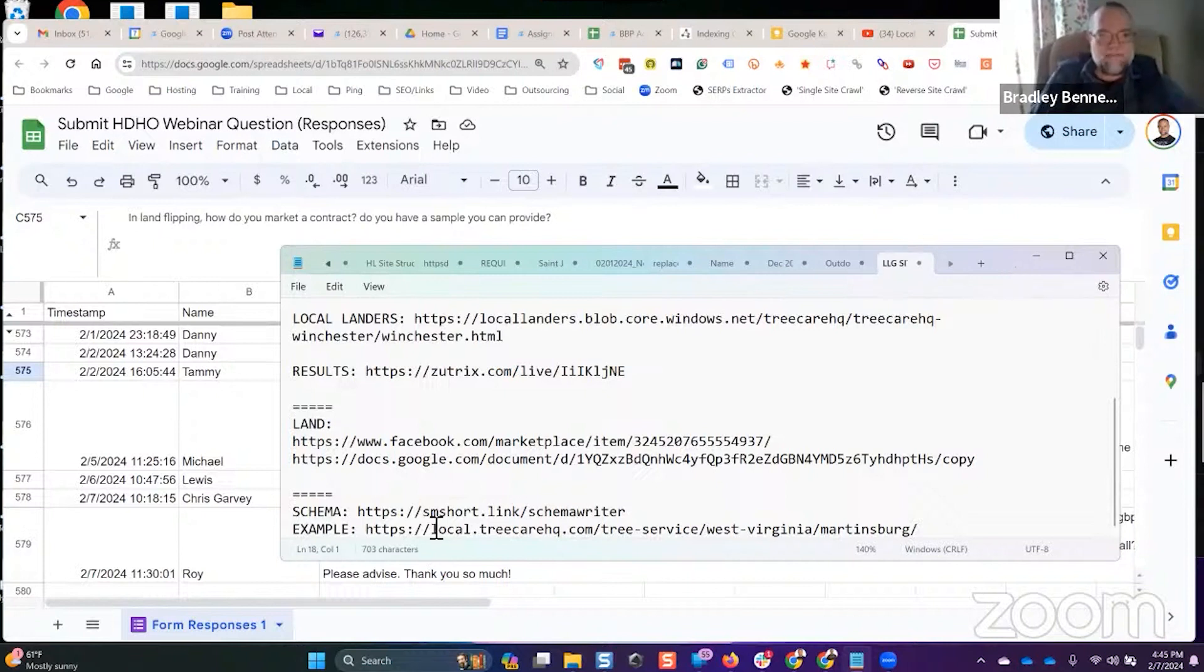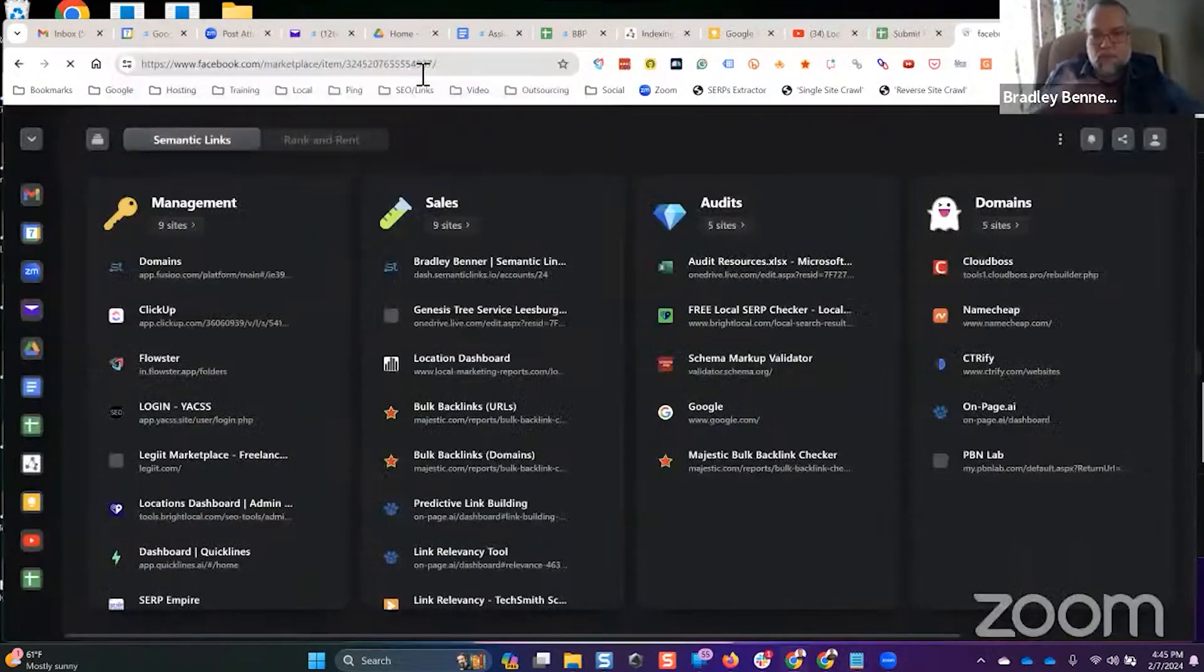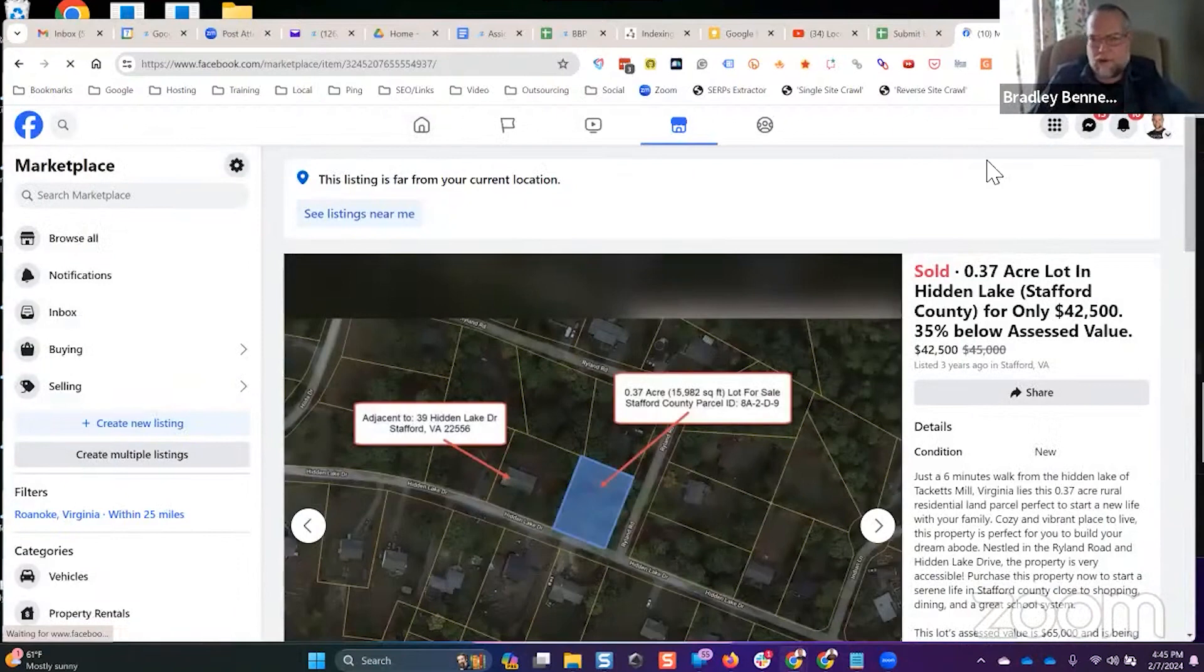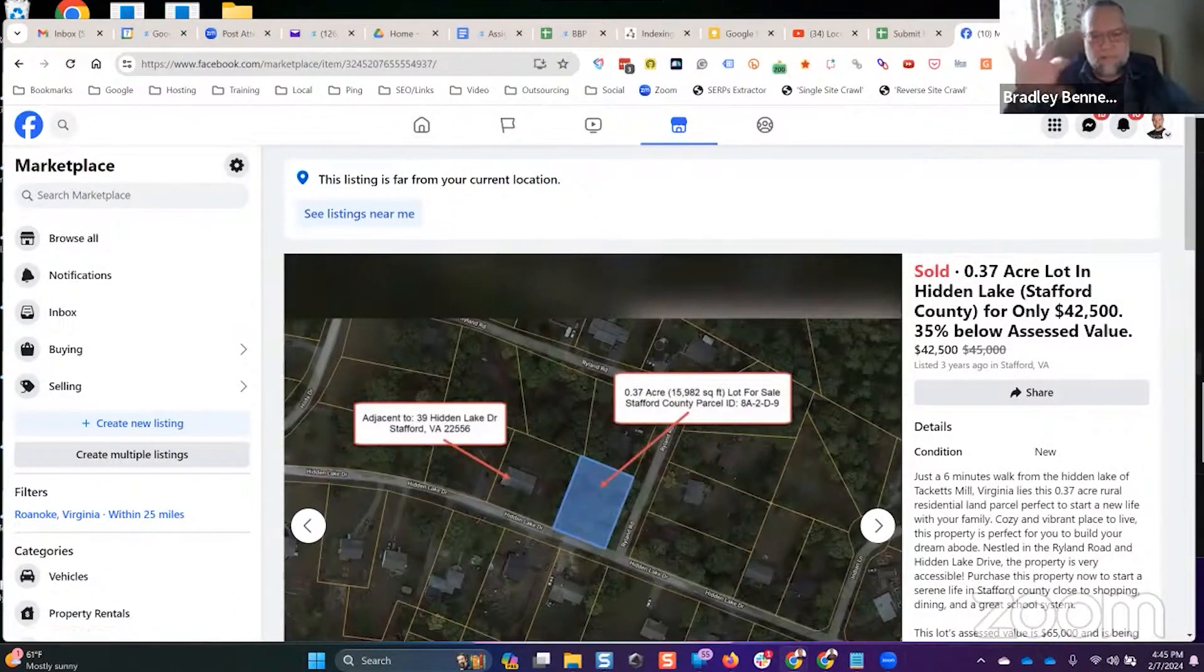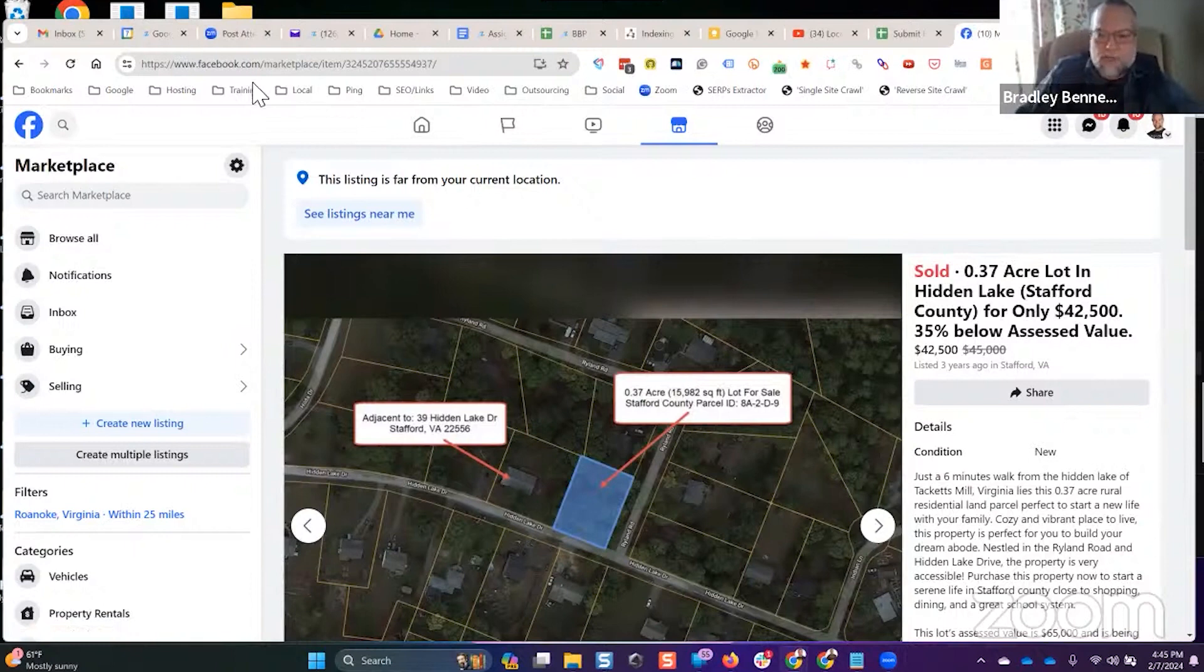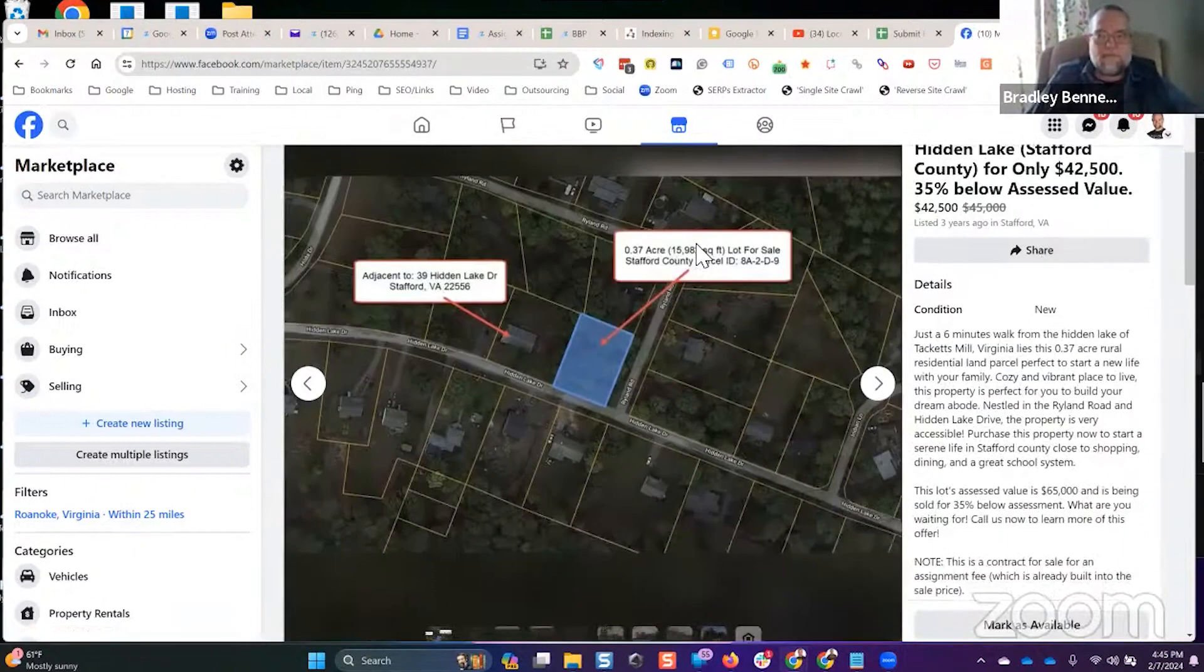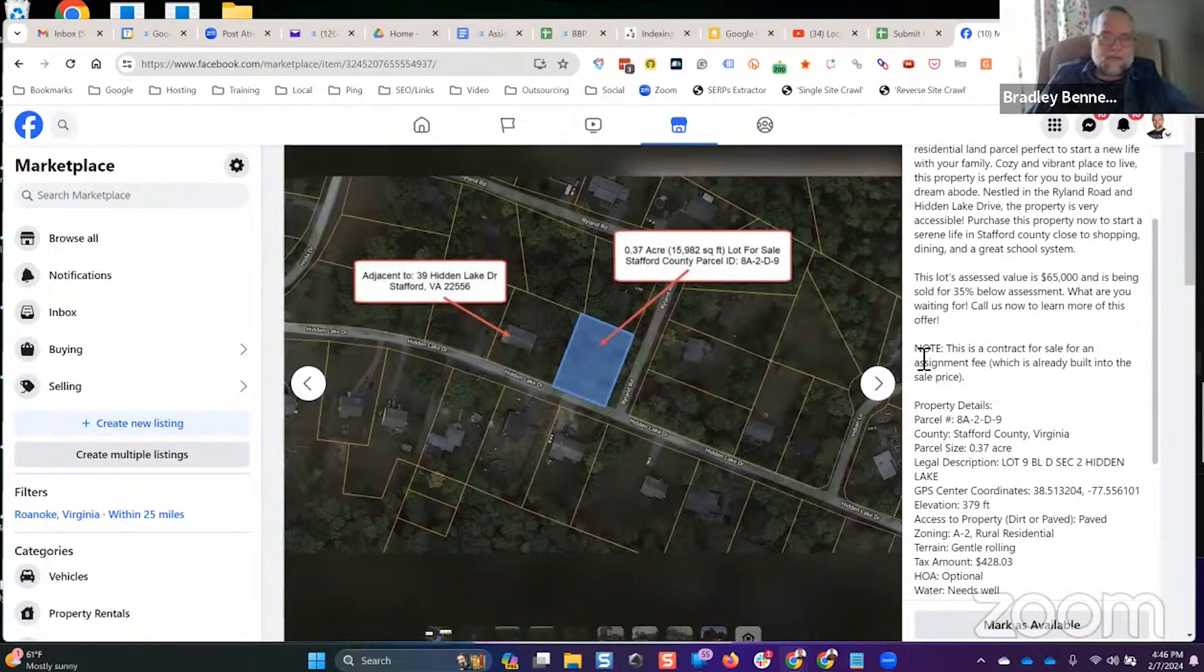I'll give you an example. Here's one of my previous listings on Facebook Marketplace that I sold. I flipped like 32 properties, vacant land parcels, in about two years. Here's one of them.